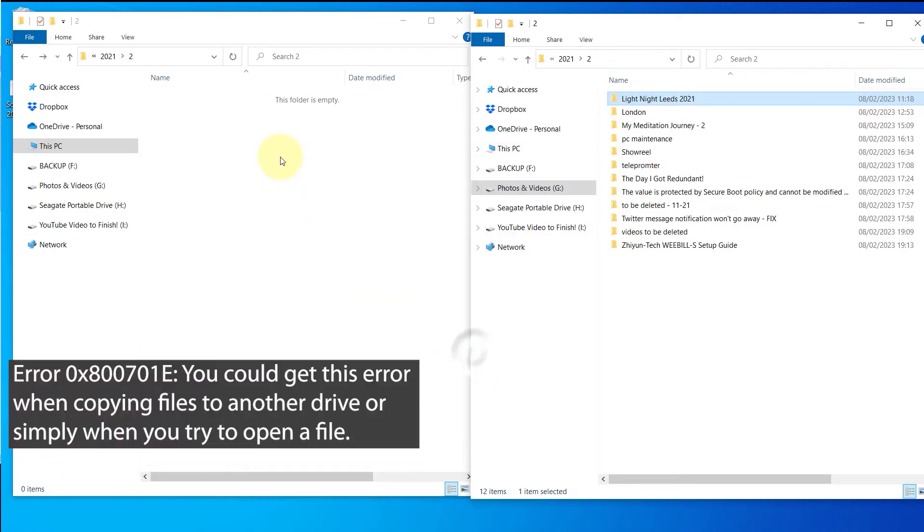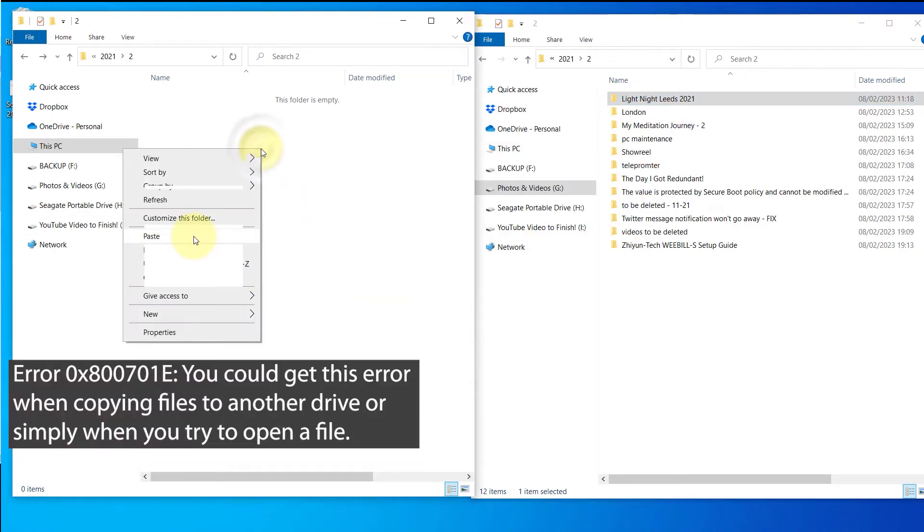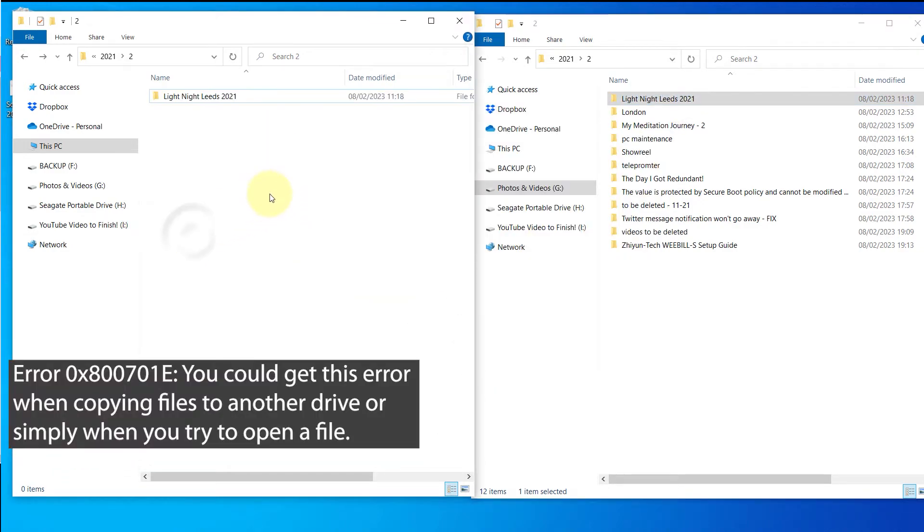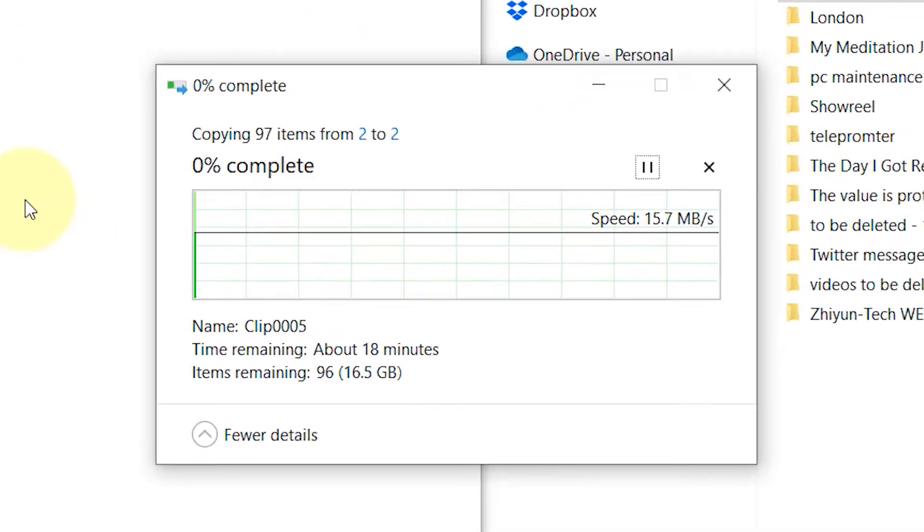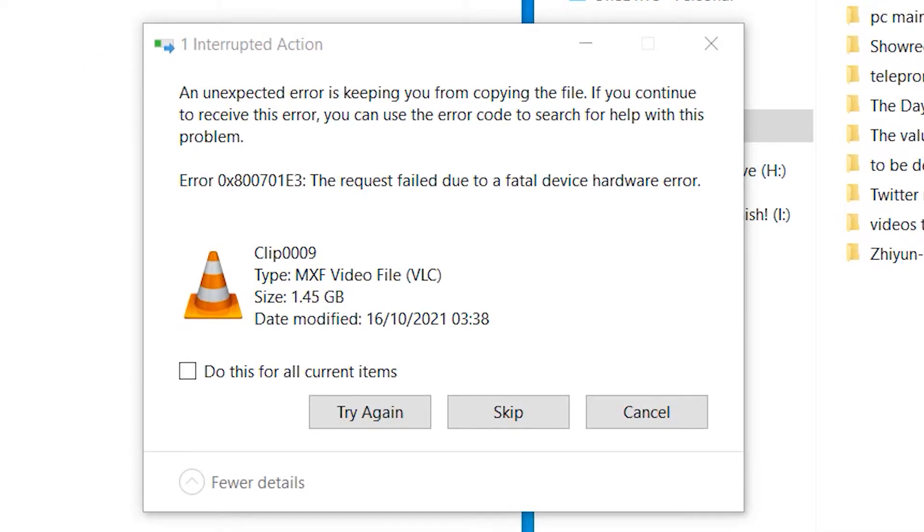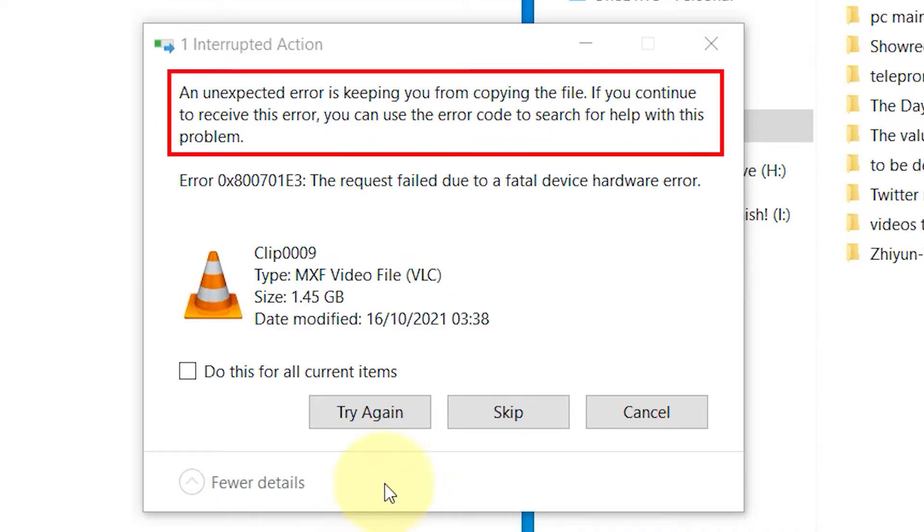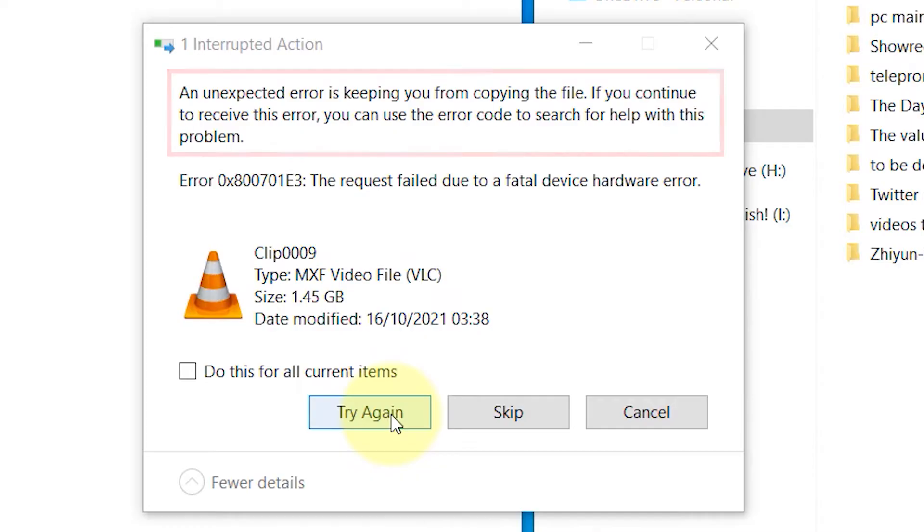I tried to copy a folder from one of my drives to another drive, which is an external hard drive. After a while, I received this error. It says an unexpected error is keeping you from copying the file. If you continue to receive this error, you can use the error code to search for help with this problem.